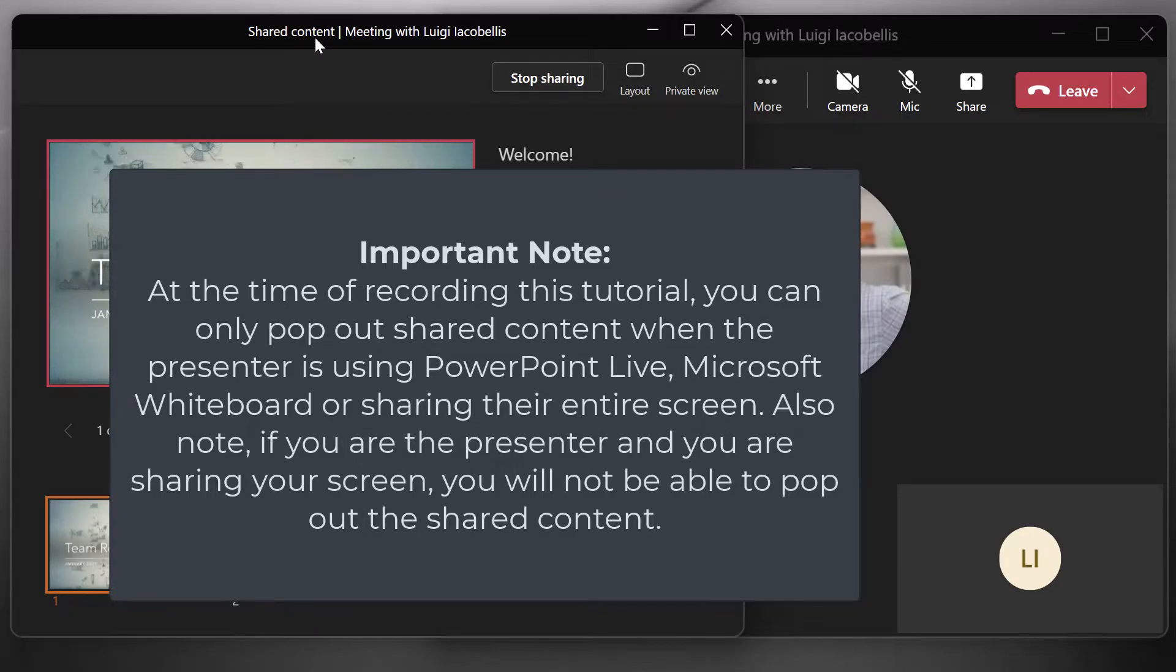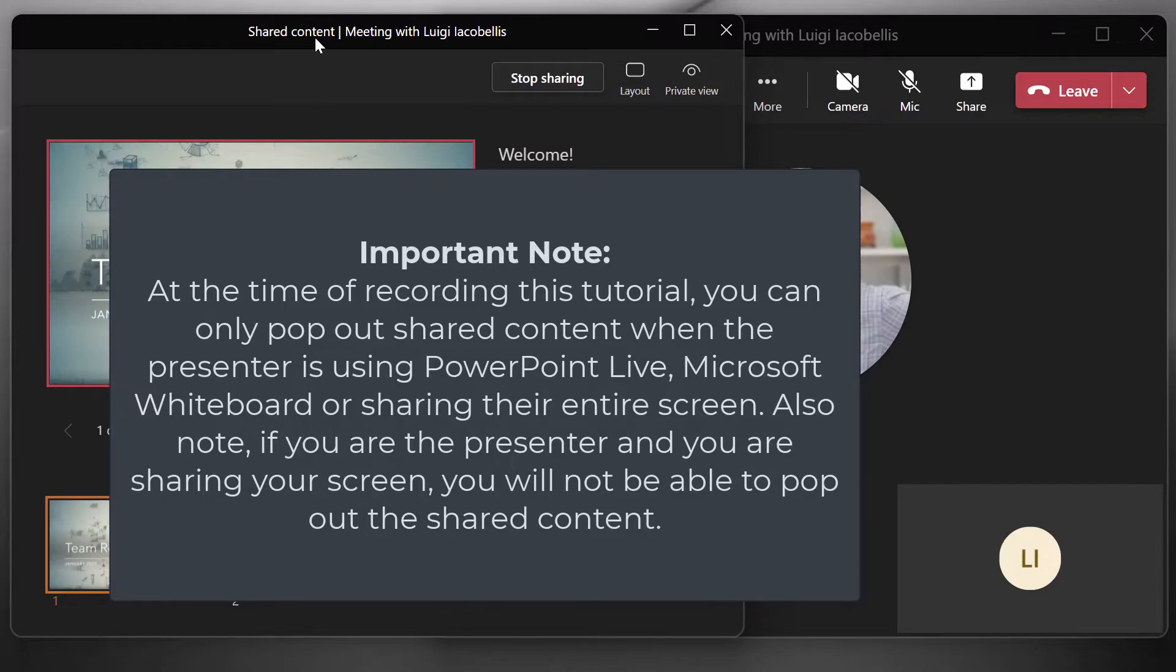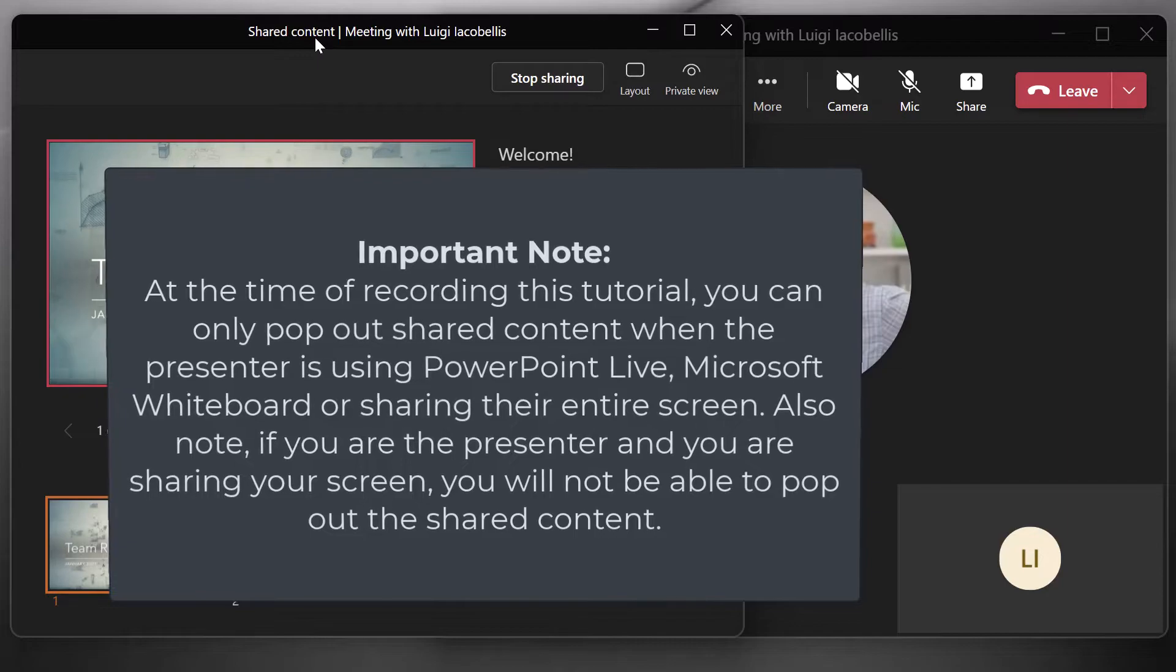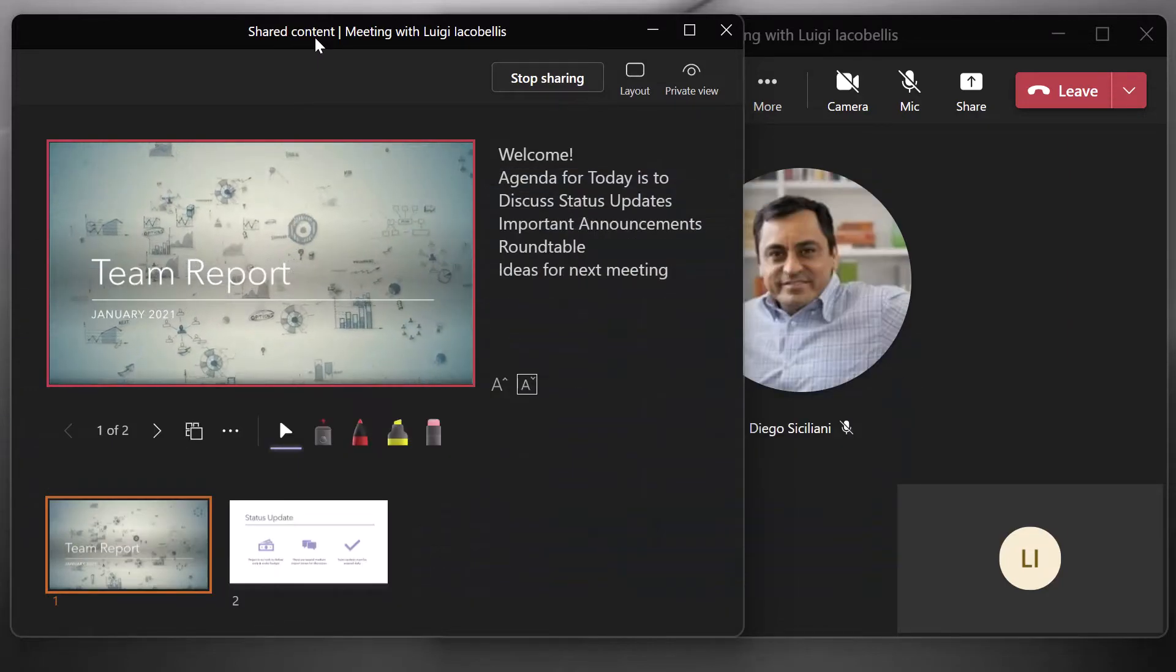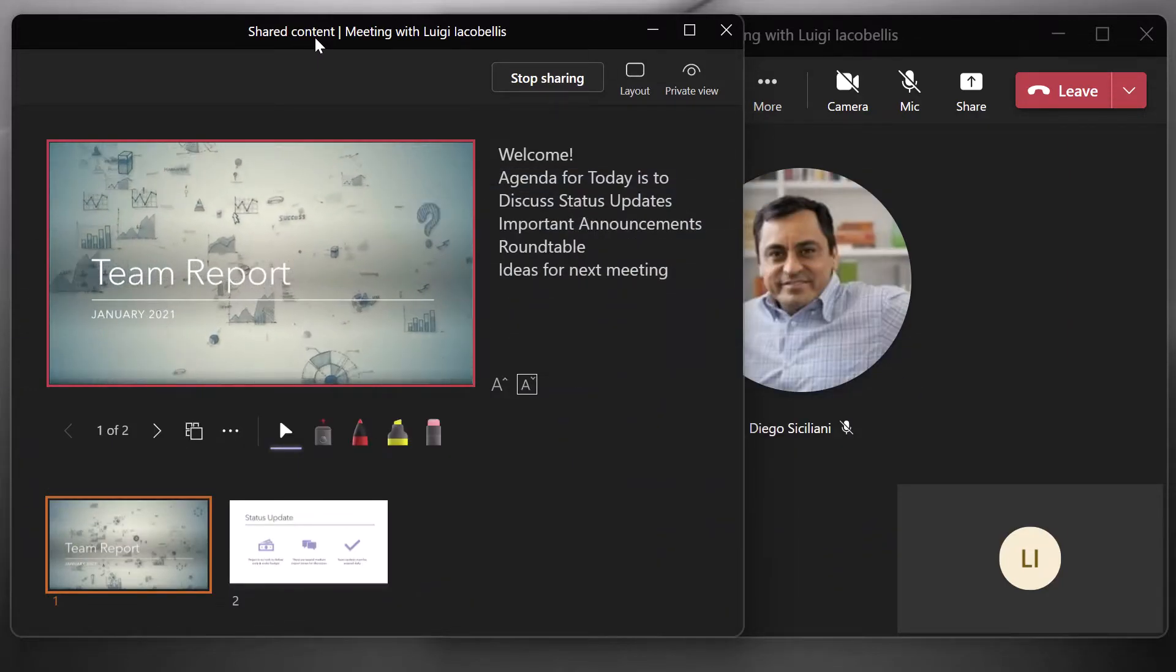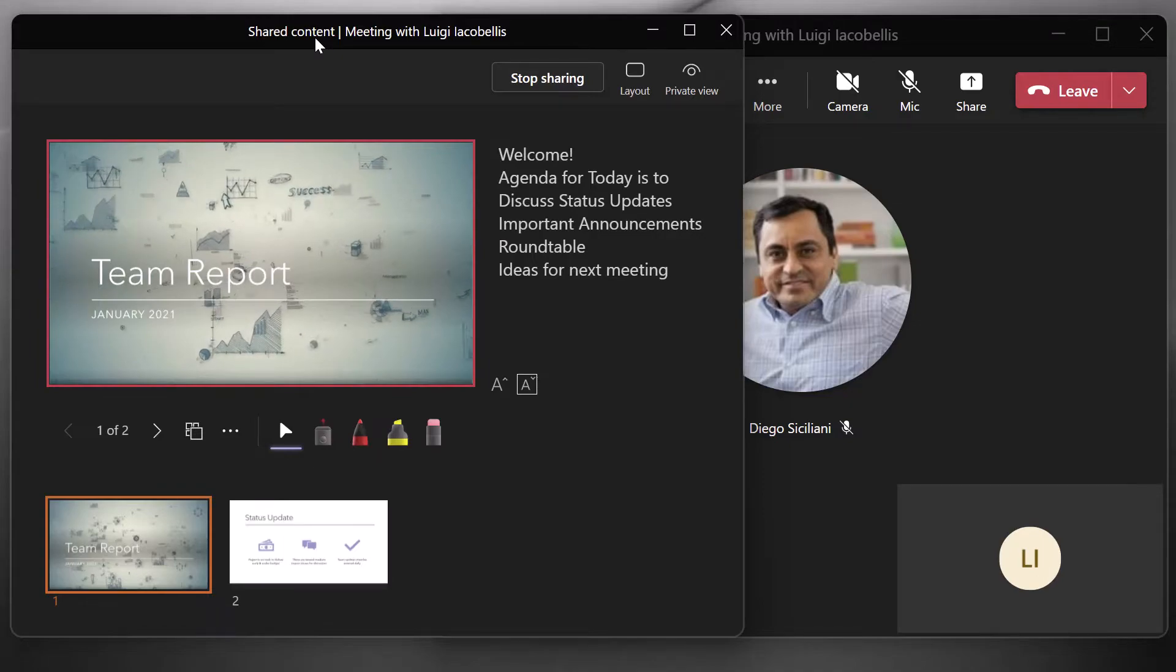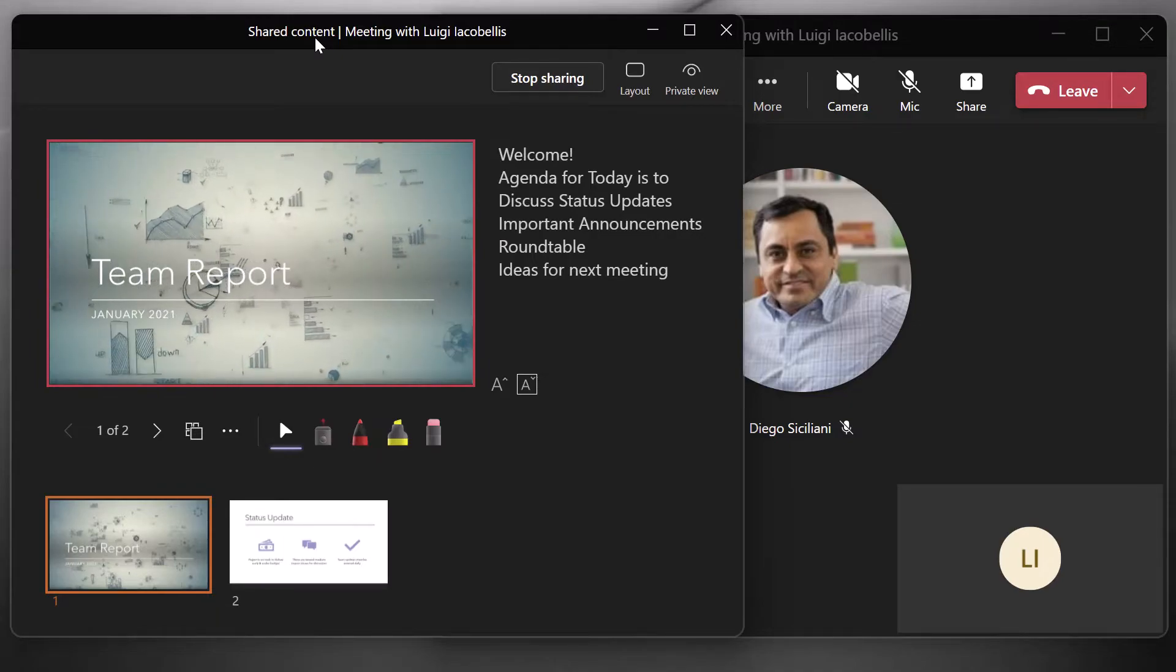Now, really important note, this feature works for PowerPoint live. So as you can see here, if you're presenting and you are presenting using PowerPoint live, you'll be able to pop out this shared content in its own window.